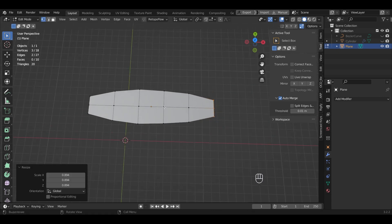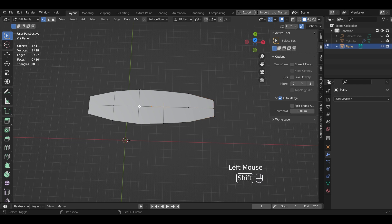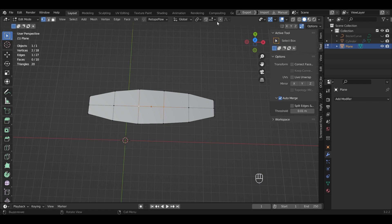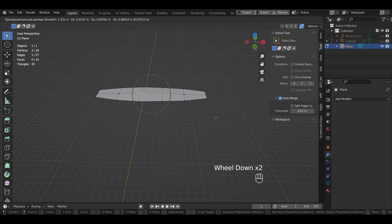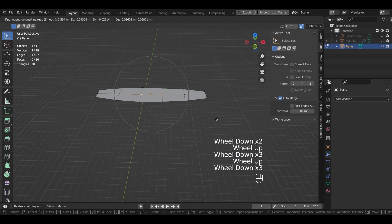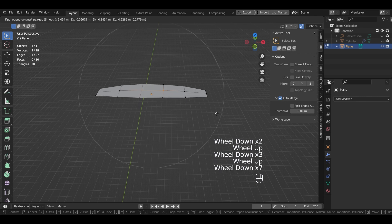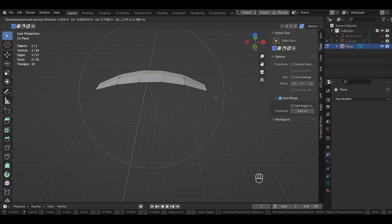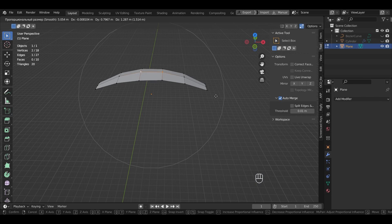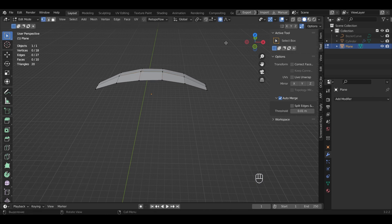Select the two central points and press Proportional Editing Object. Press G and scroll the mouse wheel. Move it affects. Exit Proportional Editing Object mode.